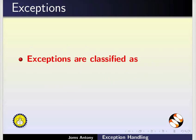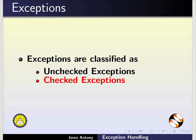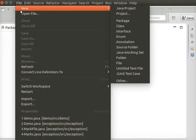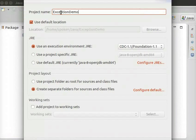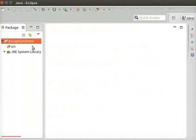Based on their occurrence, exceptions are classified as unchecked exceptions and checked exceptions. Now, we will open Eclipse and create a new project called Exception Demo.